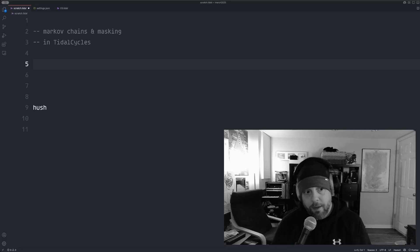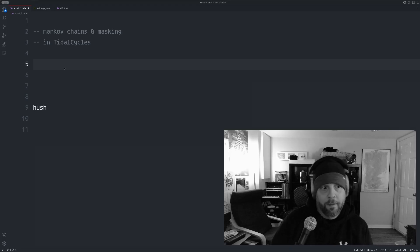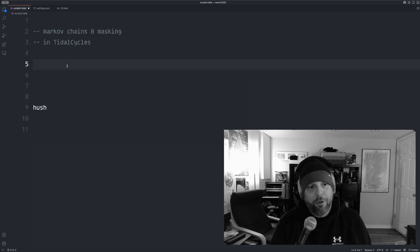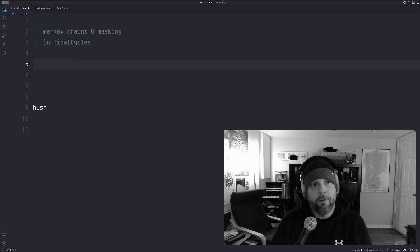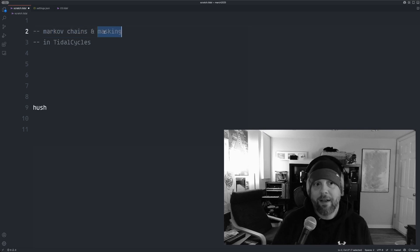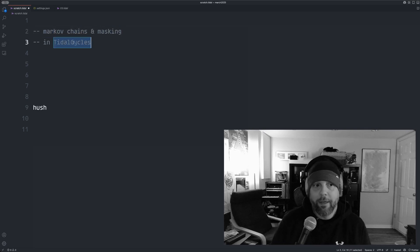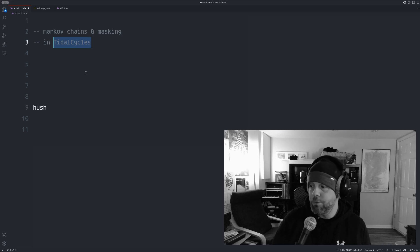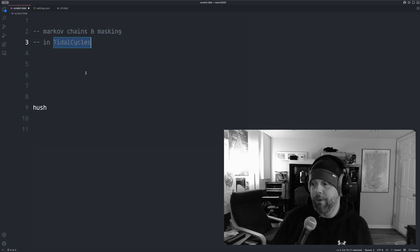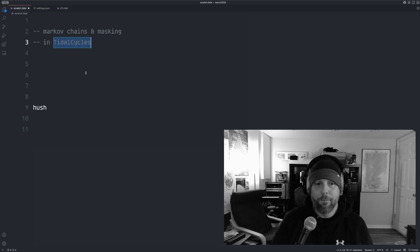Markov chains. Hello. Today I am going to show how to use Markov chains and masking in TidalCycles to generate patterns, generate beats or patterns of sound.